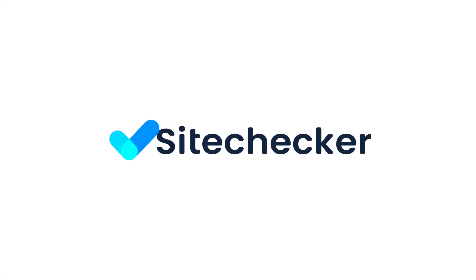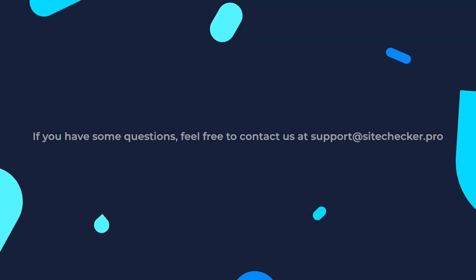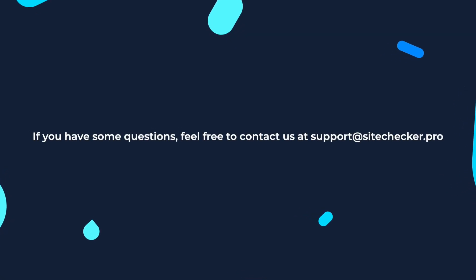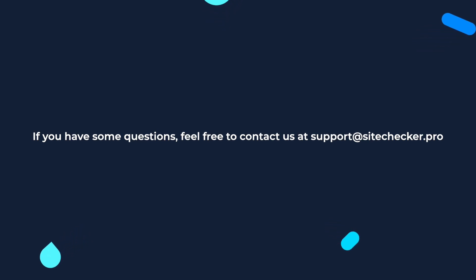If you enjoyed the video, hit the like button and subscribe to our channel. And if you still have any other questions, feel free to reach out to our support at support@sitechecker.pro. See you in our next episodes.